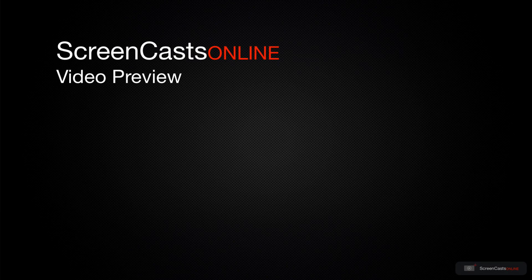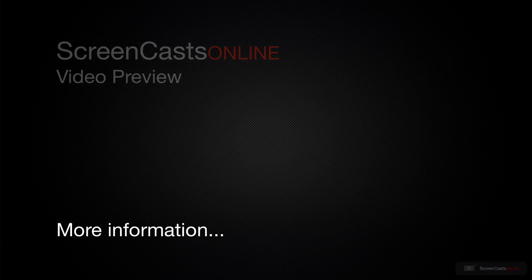That's just a quick preview of one of this week's Apple-related tutorials from ScreenCastsOnline.